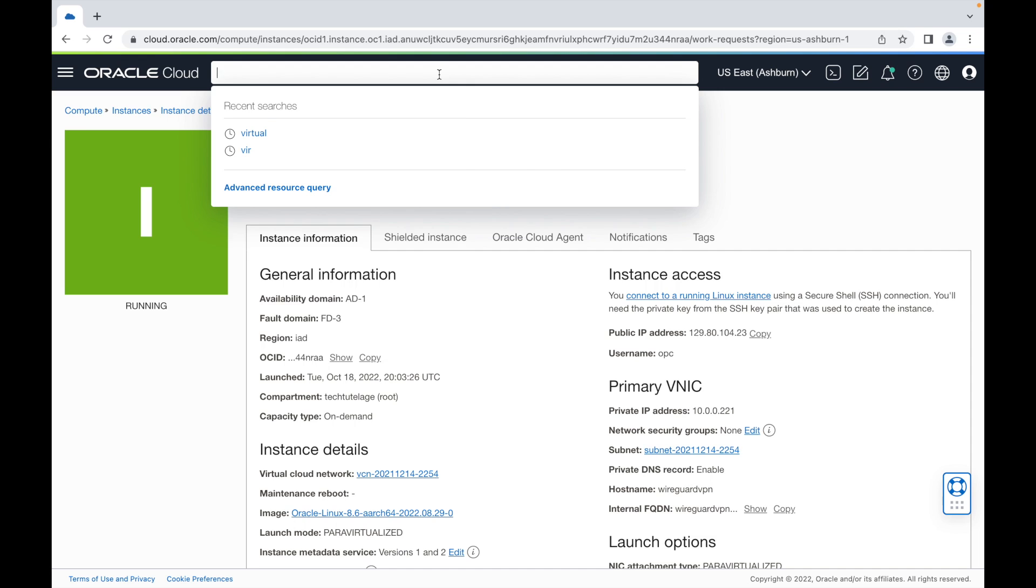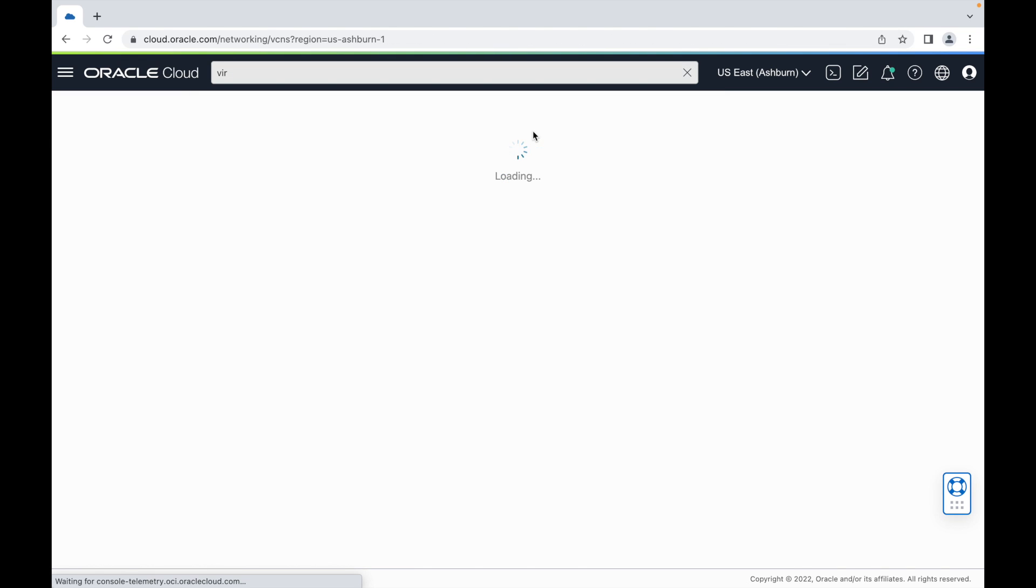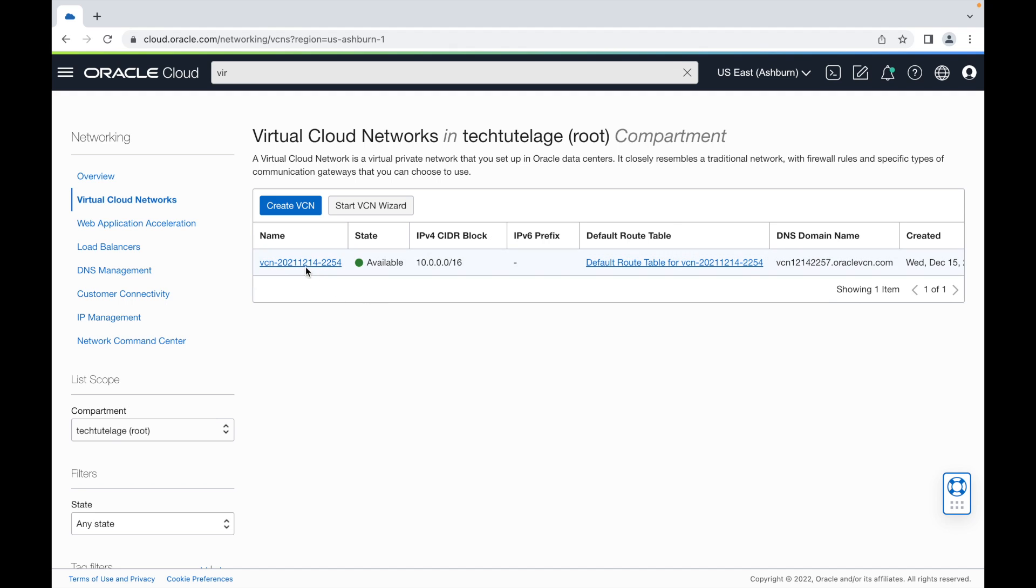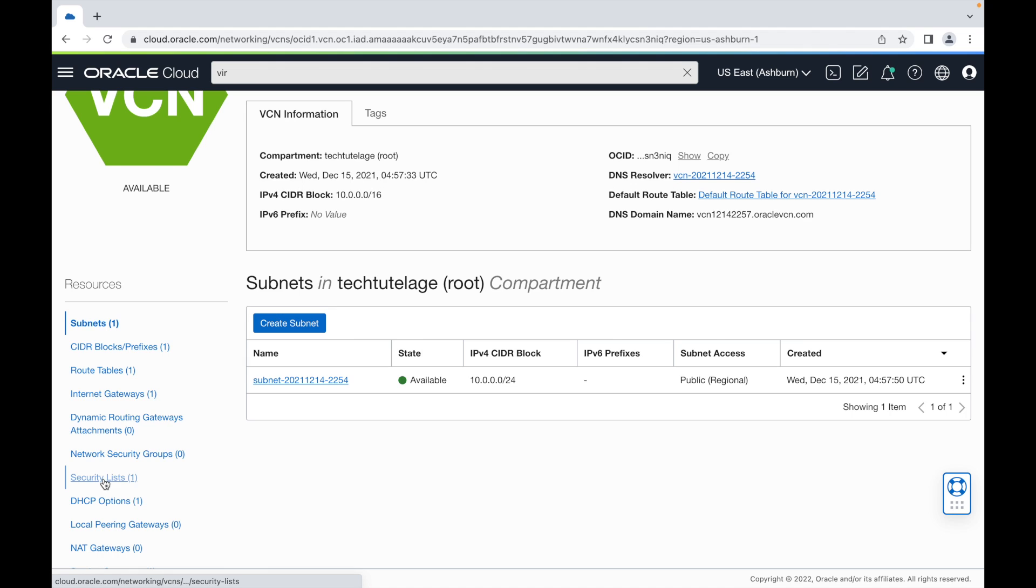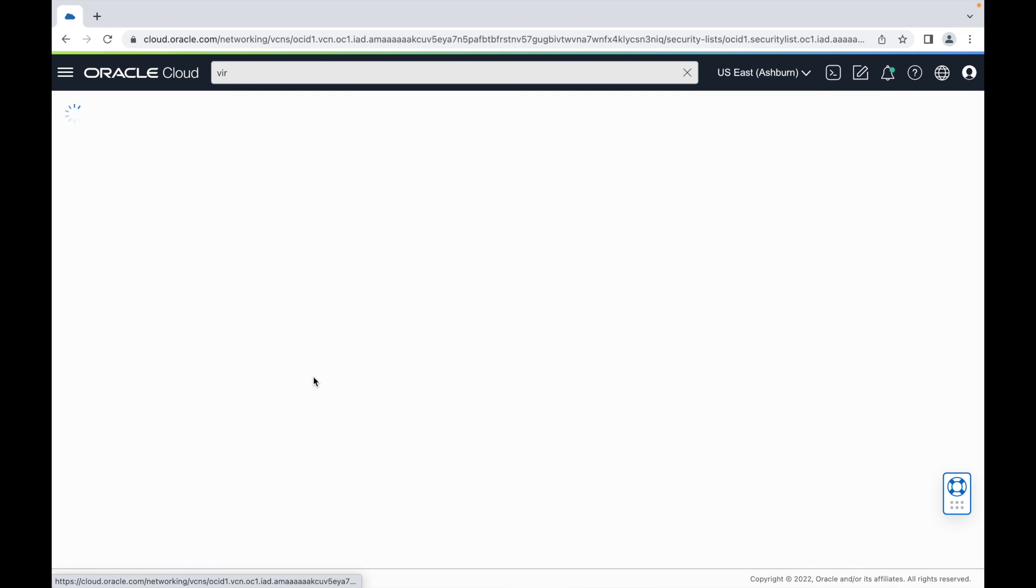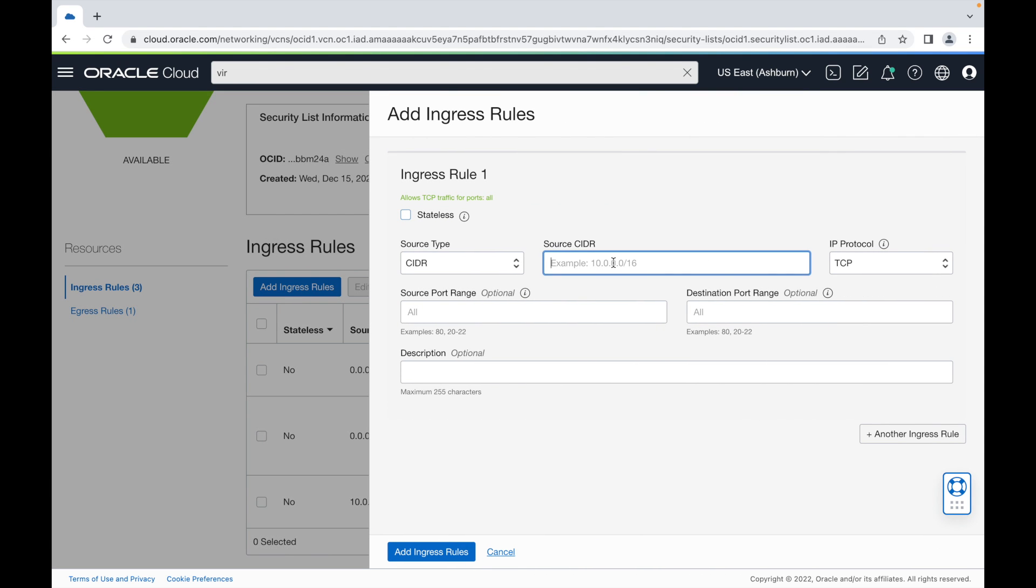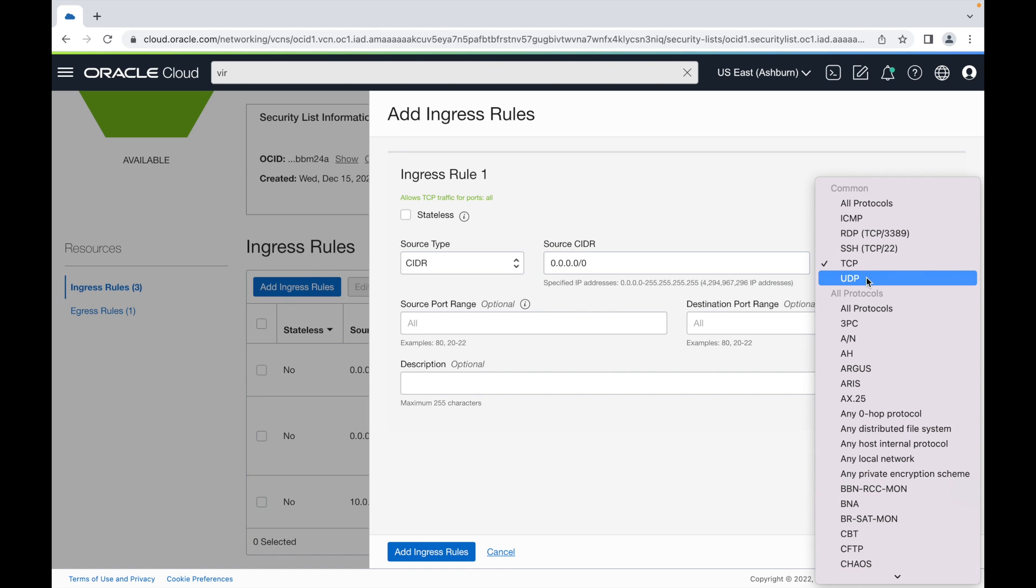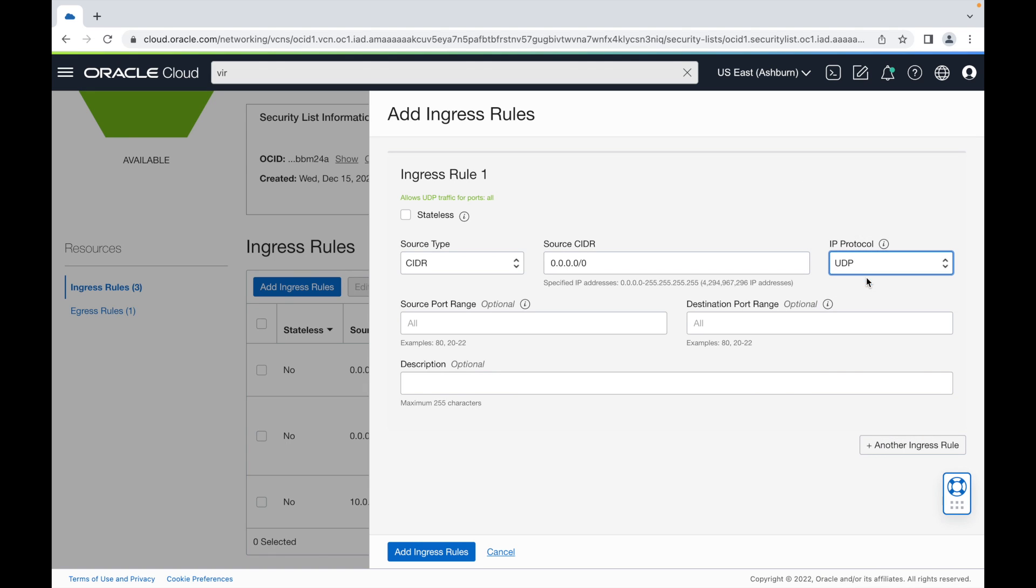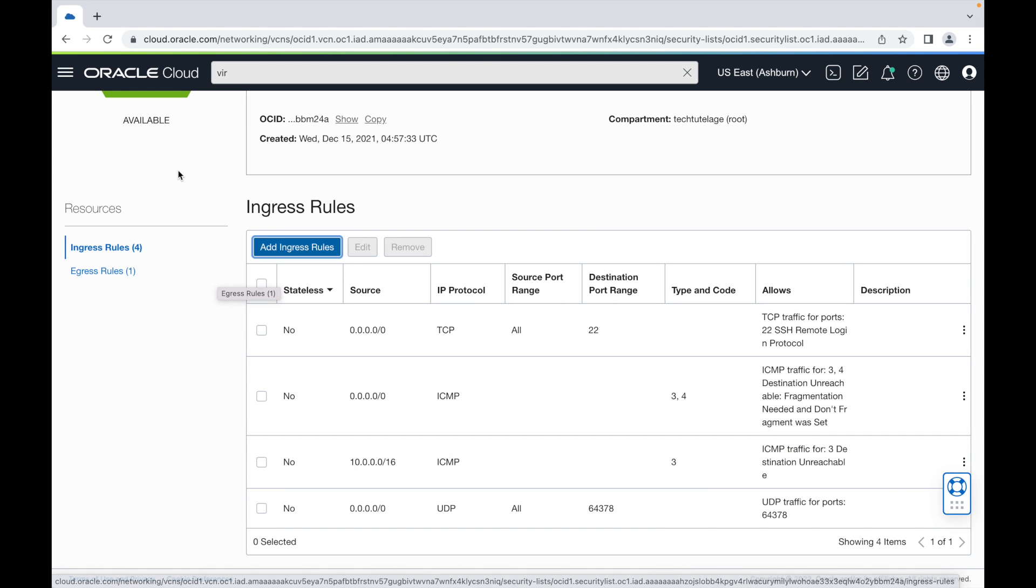I'm going to search for virtual cloud networks. In virtual cloud networks, I'm going to click on my virtual cloud network. Then on the left, I'm going to click on security lists and open my security list. Here I'm going to set an ingress rule and open it through the whole internet, so I'm going to say 0.0.0.0 slash 0. Make sure to change the protocol to UDP because the port that WireGuard is listening on is a UDP port. For port, I'm going to put the number that I got during the installation. In my case, it was 64378.